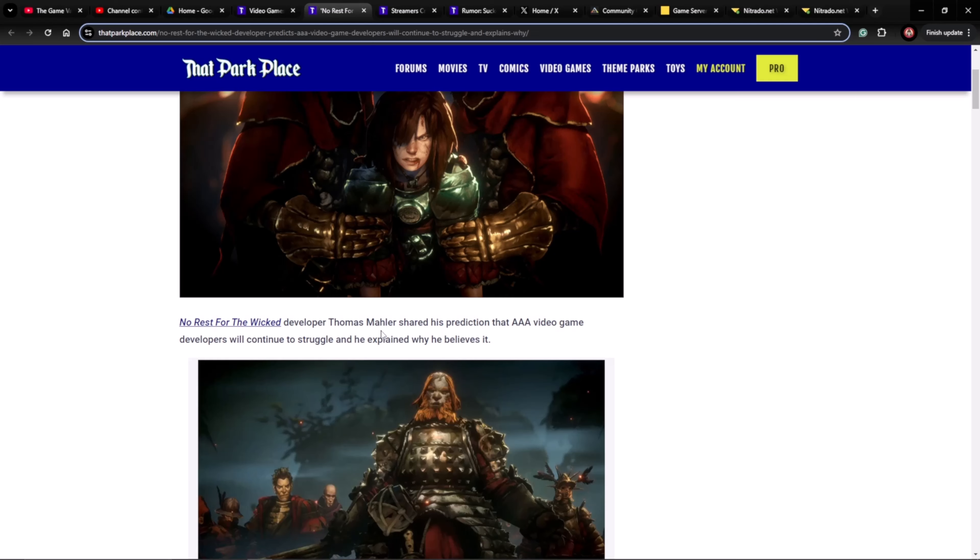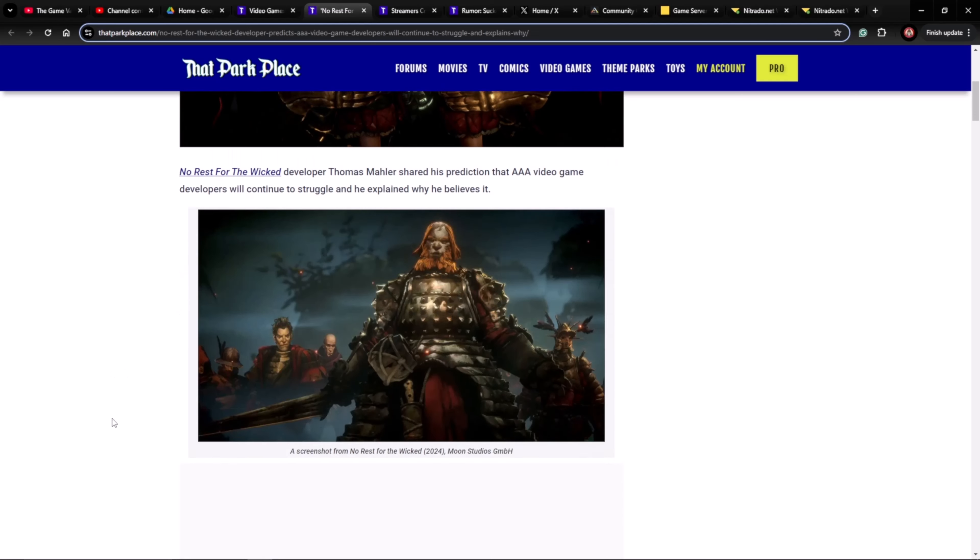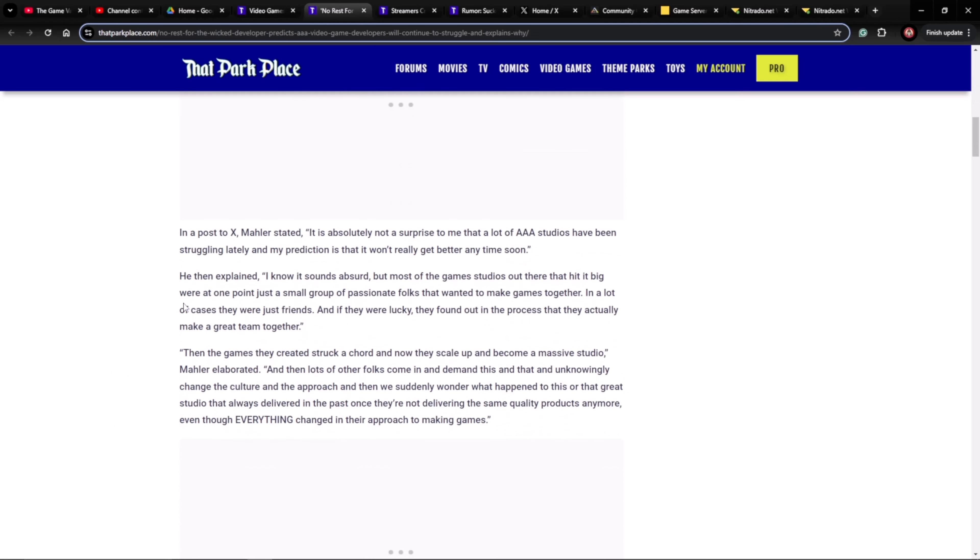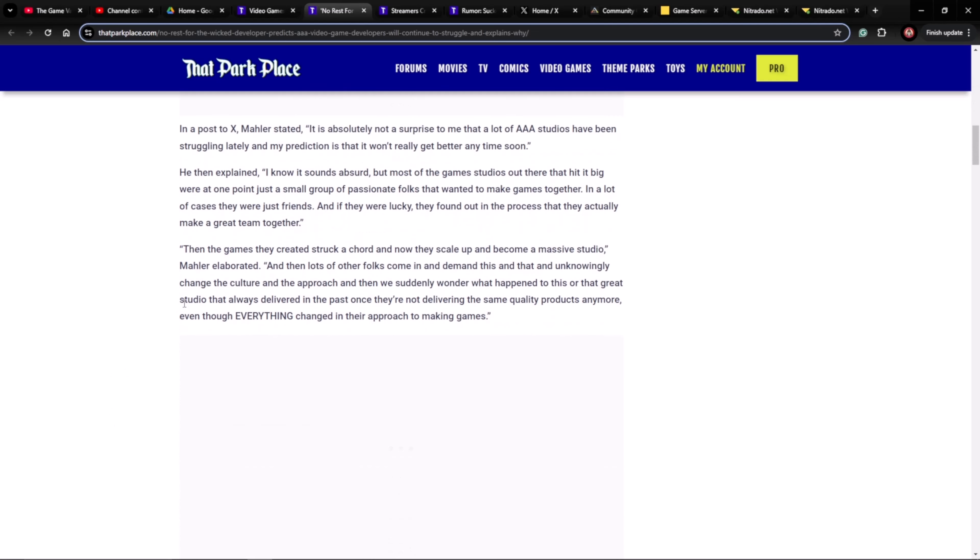His name is Thomas Mailer, and in a post on X, Mailer stated: It is absolutely not a surprise to me that a lot of AAA studios have been struggling lately, and my prediction is that it won't really get better anytime soon.